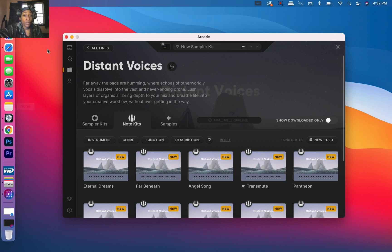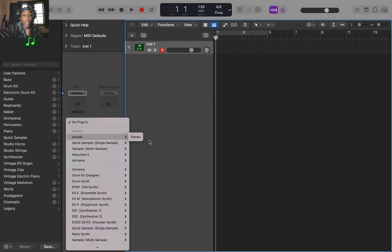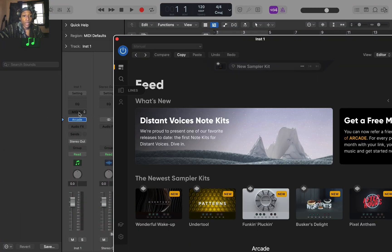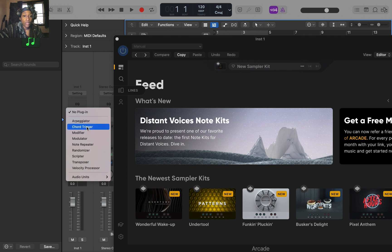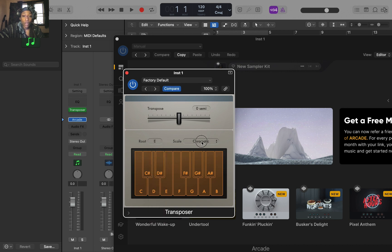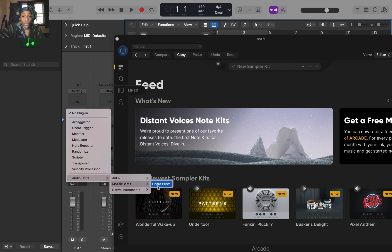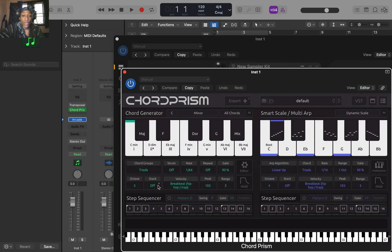So what I'm going to do is go into Logic Pro X. I'm going to pull up the Arcade Studio. The first thing I'm going to do is turn on the transposer because I'm going to demo some sounds. I'm going to be in E minor today. Then I'm going to go to this chord-triggering VST called Chord Prism. If you don't know what it is — I never used Scaler 2, but from the commercials, it's similar in the sense that they have chord progressions and you can do a lot of different things with them.